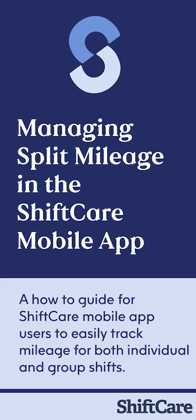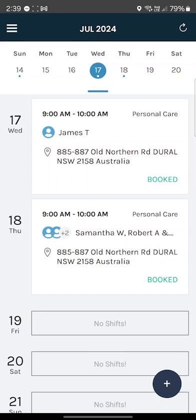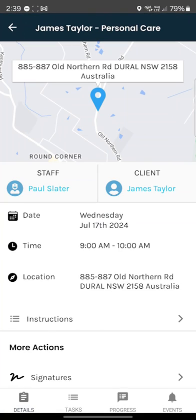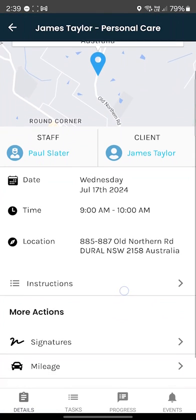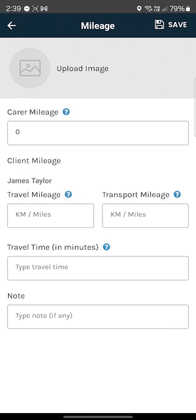In this video I'm going to explain how to enter mileage for the new split mileage feature on ShiftCare. When you have a shift, you can now open up the shift and inside, under 'More Actions', there's a mileage option. On this main page you will click on mileage and now you have more options.